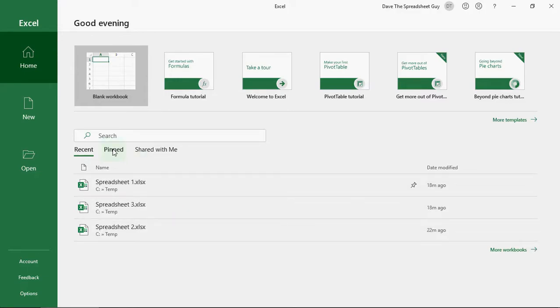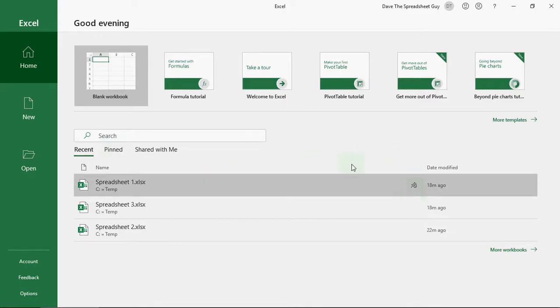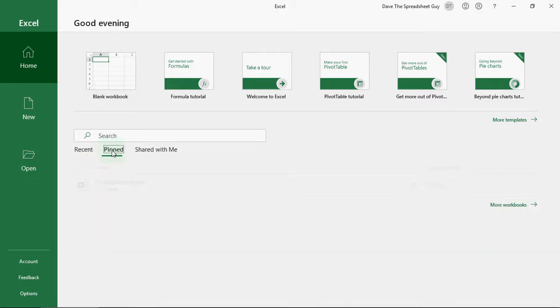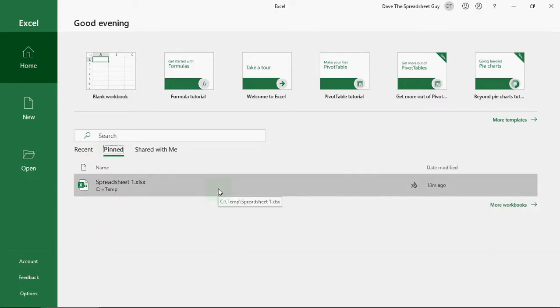You've got pinned spreadsheets. So, you'll see here, spreadsheet one. It's got a little pin next to it where I've pinned it. That's where you can mark up your favorite spreadsheets. So, you can look at your pinned list and get to those quite quickly as well.